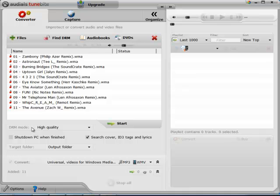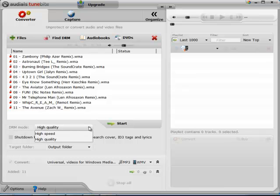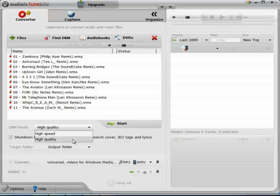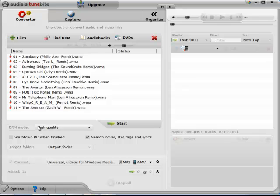We can go over some settings right now. The first setting is DRM mode. You can choose between high speed and high quality. I always think high quality is more important so I leave it on that. And you also have the option to shut down the PC when you're finished.